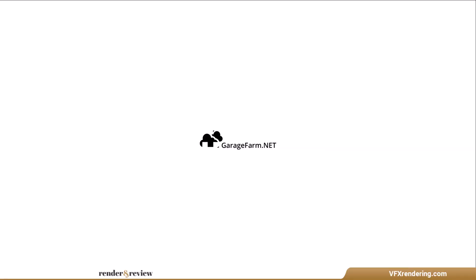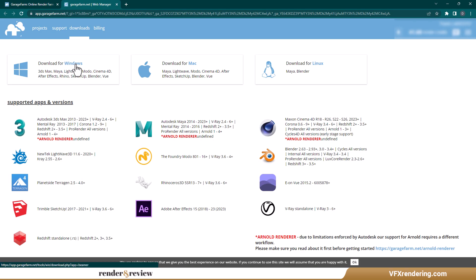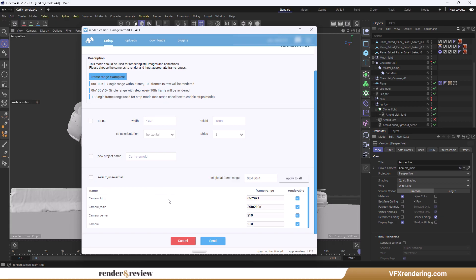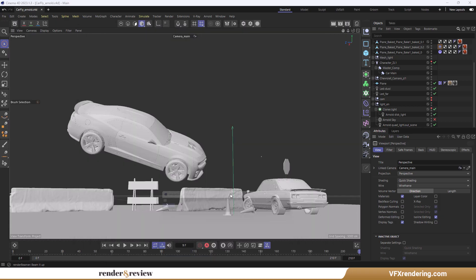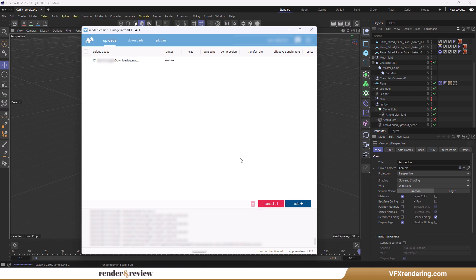First, Garage Farm. For Cinema 4D and Arnold Rendering, we need to download and install their plugin RenderBeamer. This plugin will automatically integrate into your Cinema 4D after installation. Click RenderBeamer inside Cinema 4D to upload the project to the farm.